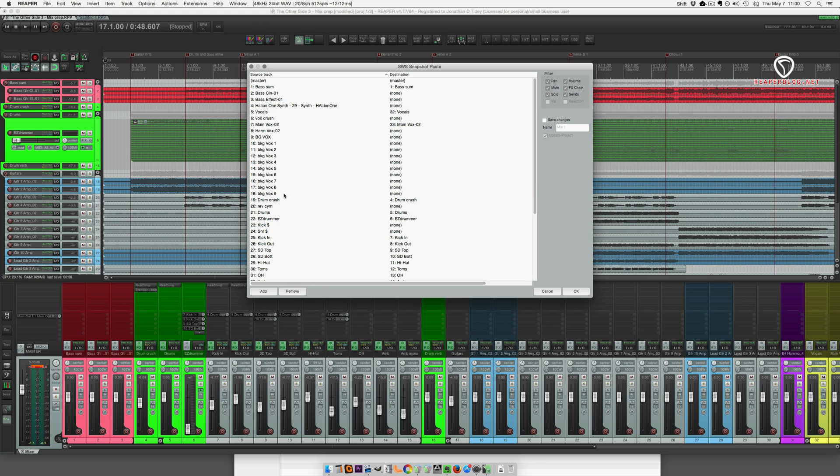So it brings up this list. On the left side all of the tracks from the first project. On the right side we're going to link them to the tracks on the current project. The settings for the master are going to the master.